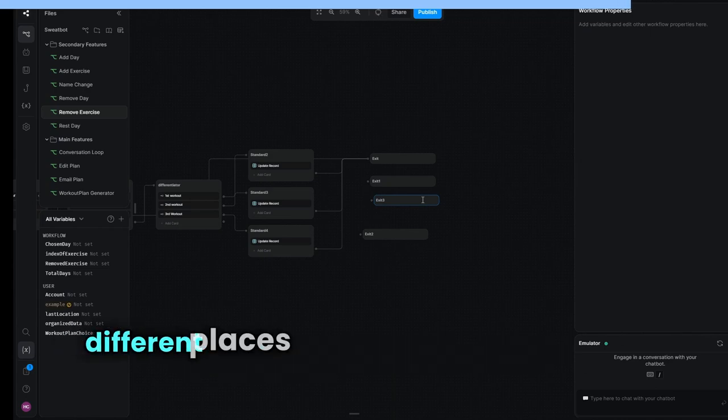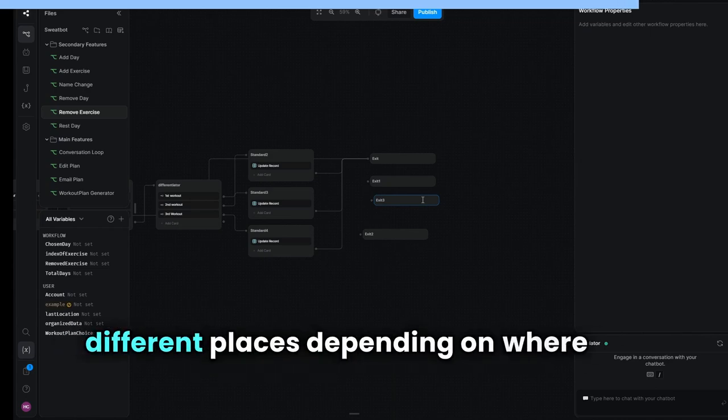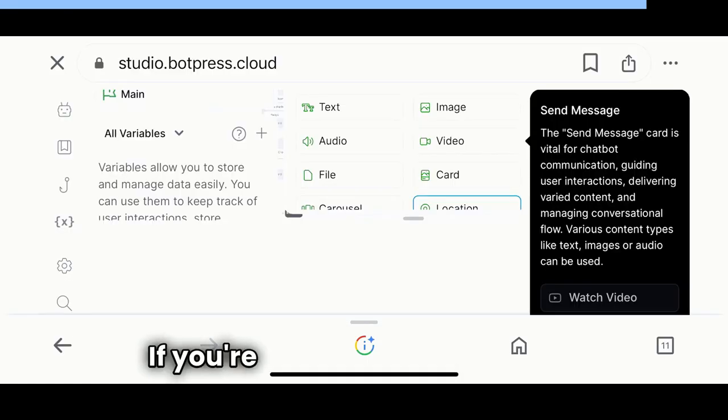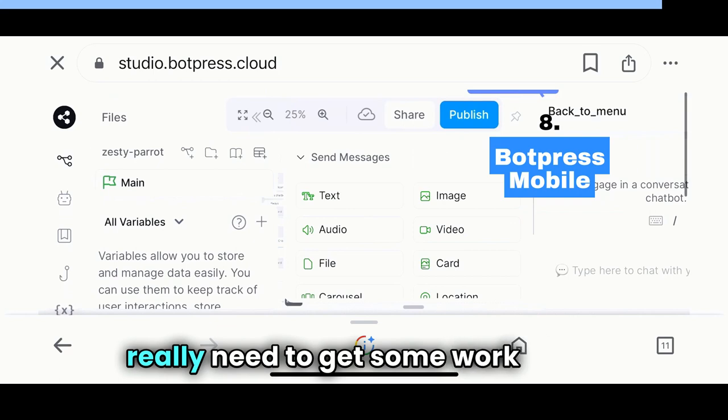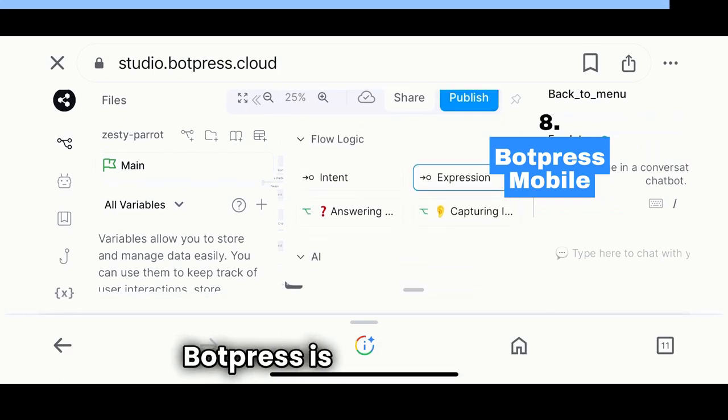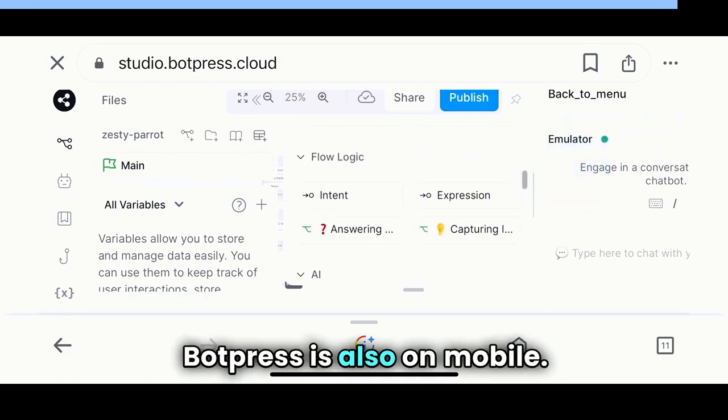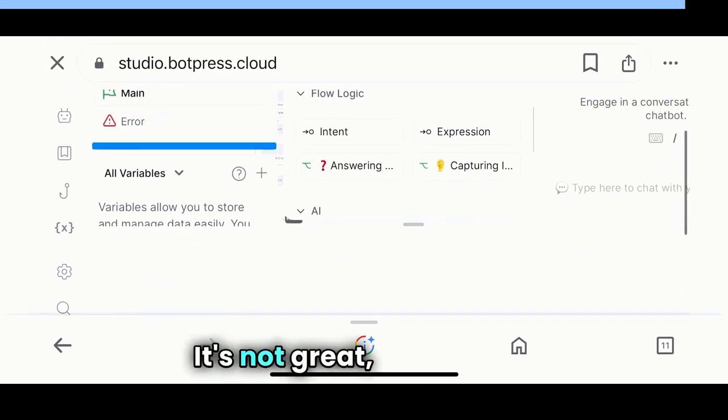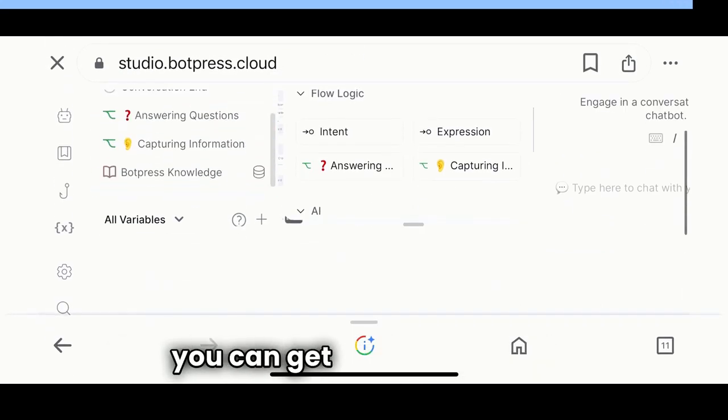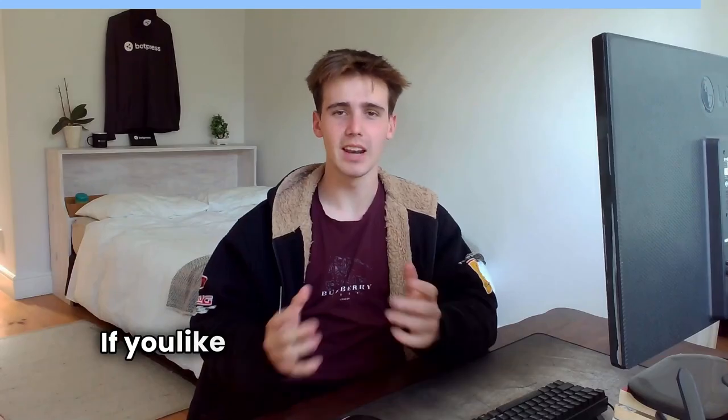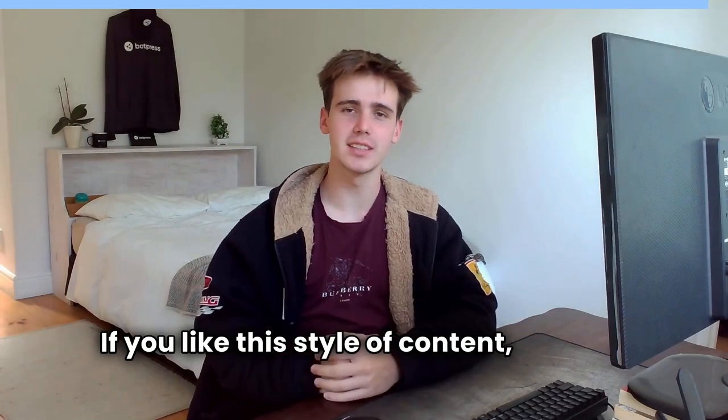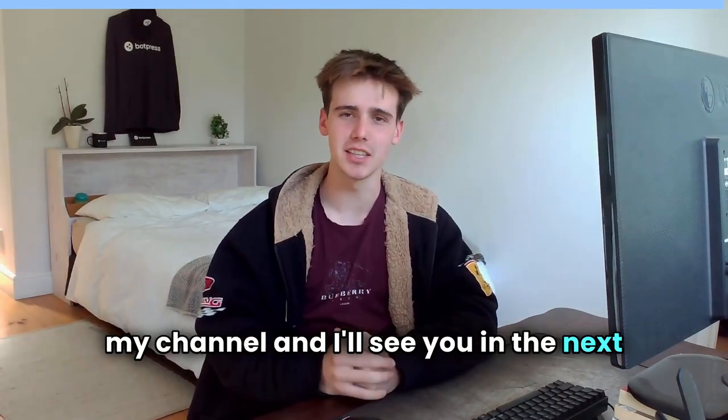If you're ever in a pinch and you really need to get some work done, Botpress is also on mobile. It's not great, but at least you can get your work done. If you like this style of content, you can subscribe to my channel. I'll see you in the next video.